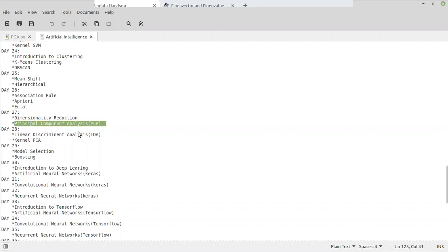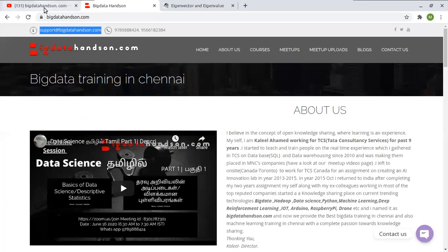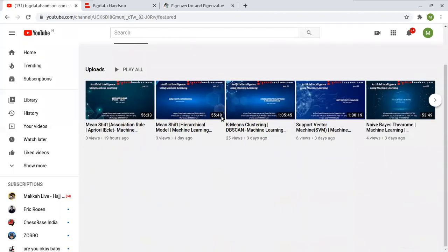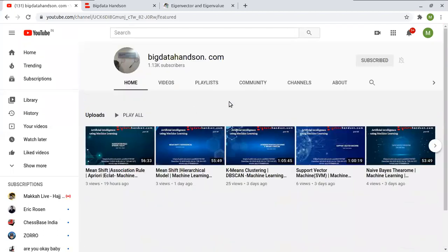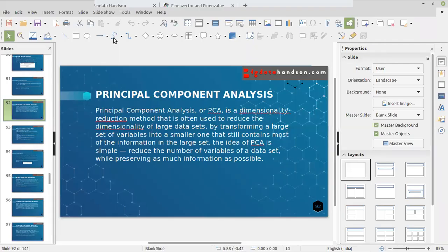Our previous videos you can find in our YouTube channel BigDataHandsome.com. If you subscribe to our channel, you will get all the notifications. So let me start this algorithm. Today we will see Principal Component Analysis.